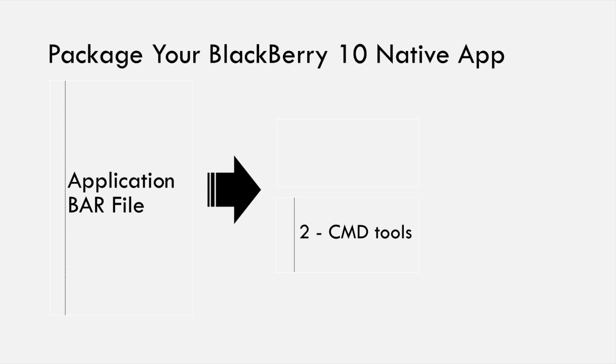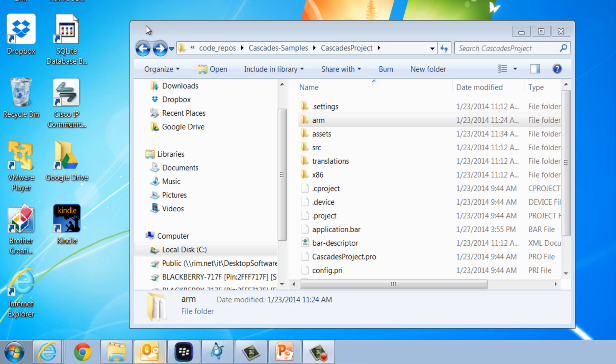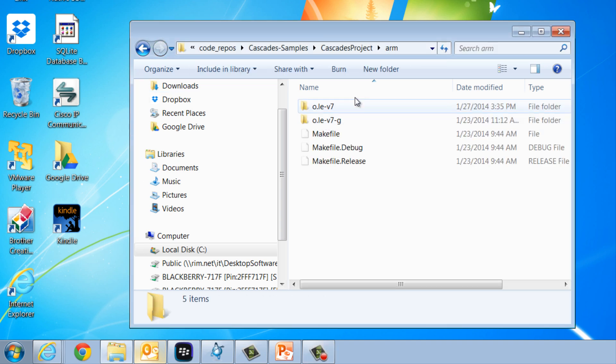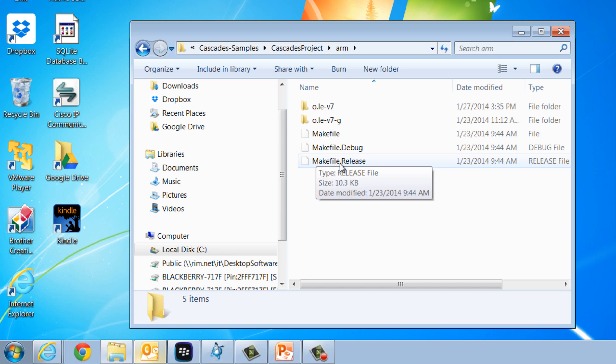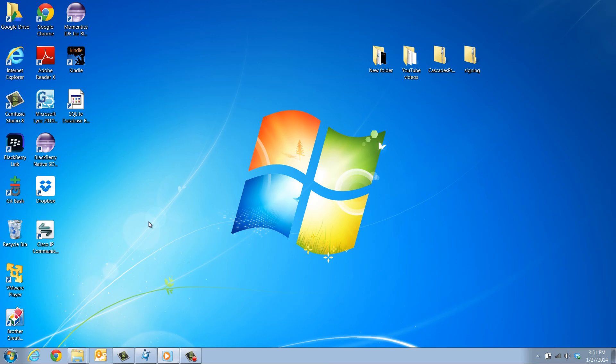If using the command line tools, make sure that the team has compiled the project into binaries in device release mode before you start. This will ensure that the ARM folder of the project is created together with all the files referenced in the bar-descriptor.xml file. So, let's get started.